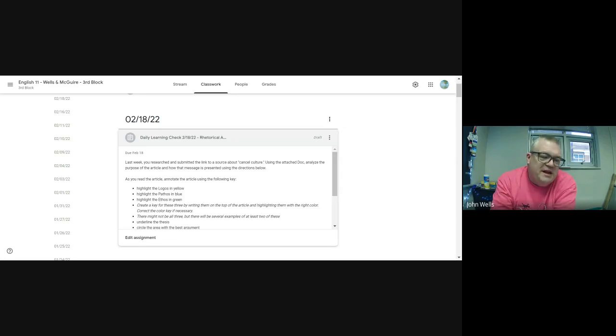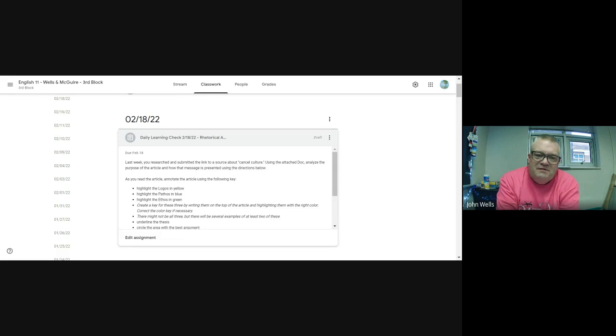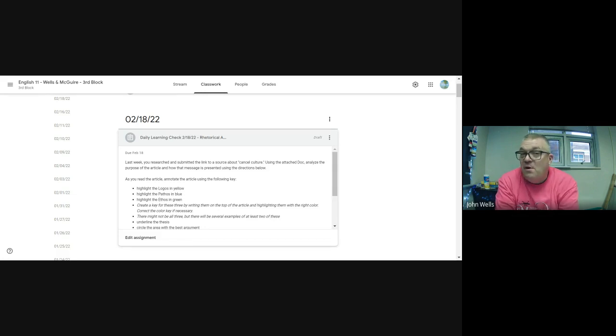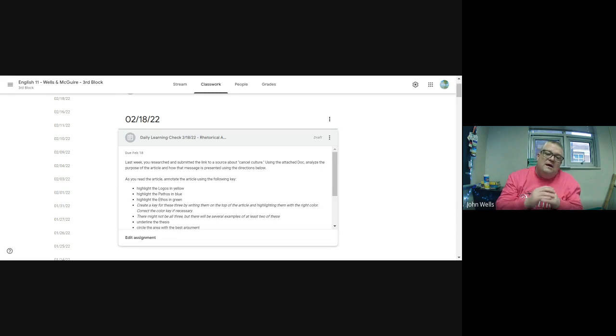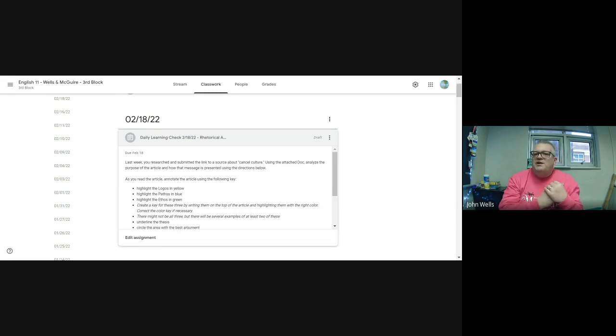How you doing? It is Thursday the 17th and let's take a look at what we got today and tomorrow the 18th. This video will serve for both days. We are going to start an evaluation of the source you found.